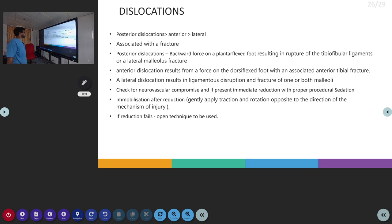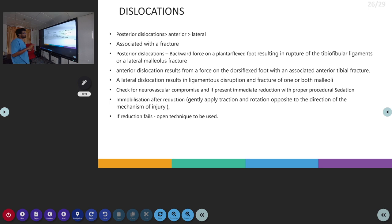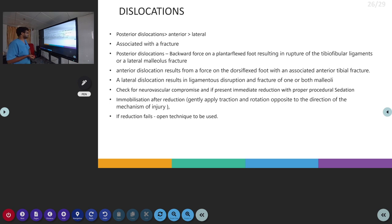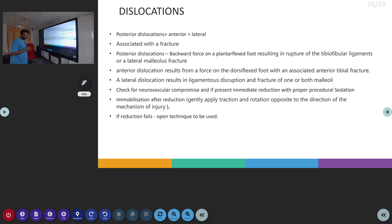The next part is ankle dislocation. Posterior dislocation is the most common and is usually associated with fracture. Posterior dislocation occurs following a backward weight force on a plantar flexed foot, resulting in rupture of tibiofibular ligaments or lateral malleolar fracture. Anterior dislocation usually results from a force on the dorsiflexed foot with an associated anterior tibial fracture. A lateral dislocation results in ligamentous disruption and fracture of one or both malleoli. We have to assess neurovascular function, and if there is any compromise, immediate reduction under procedural sedation is warranted. After reduction, immobilization is needed, and if reduction fails, open technique is used.